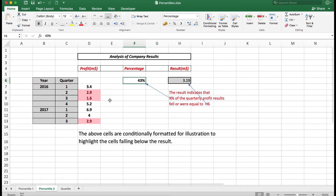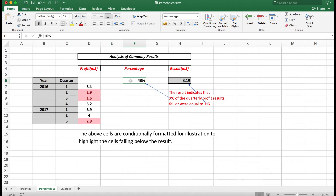Here we're looking at analyzing some company results. These are the profits in millions of dollars, and the result indicates that this percentage of the quarterly profit results fell or were equal to 3.19 million. Let's change the percentage — let's say we wanted to see the cells which are 25%.